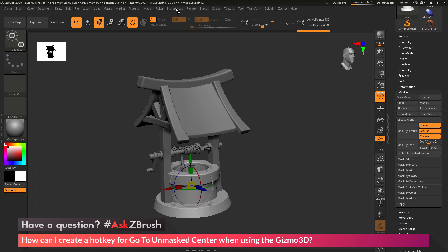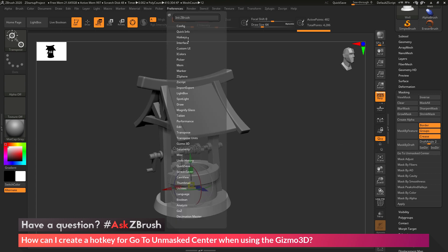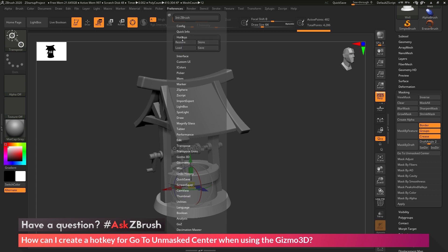So to do this, we just need to go to the Preferences palette at the top here. We then just need to go to the Hotkeys area, and now we just need to click this Store button. So this is going to take any hotkey changes that you've made and it will now store it into ZBrush's UI.